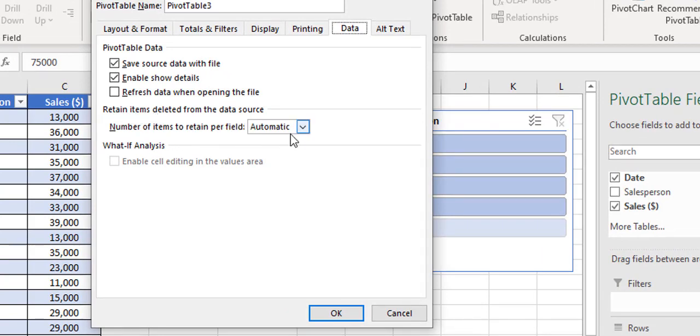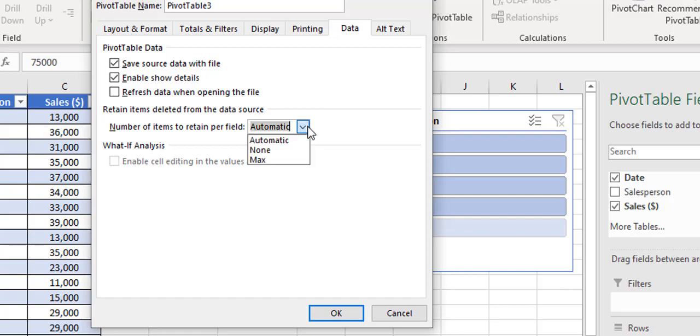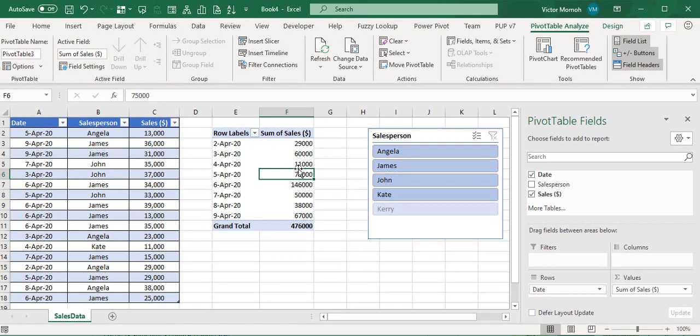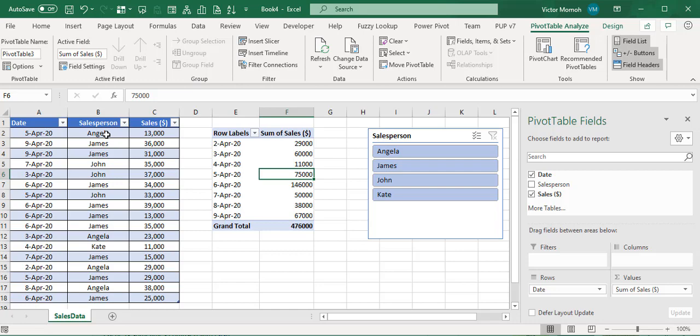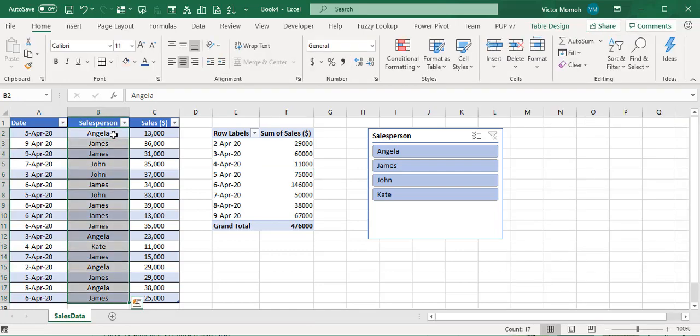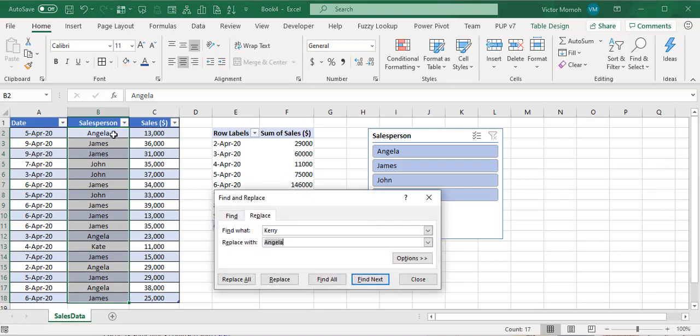Here it says retain items deleted from the data source. The number of items to retain per field is set to automatic - this is why it keeps retaining all that data. It's not really the slicer that has a problem, it's the pivot itself. Change this to none to not retain any deleted data, and that automatically fixes it.